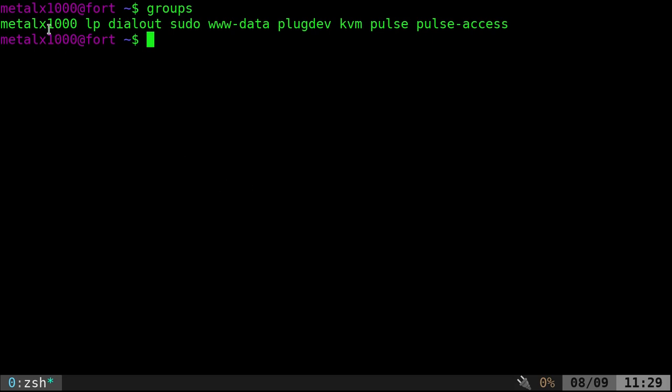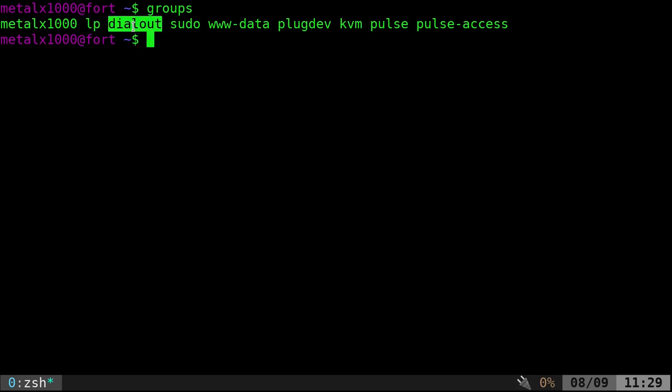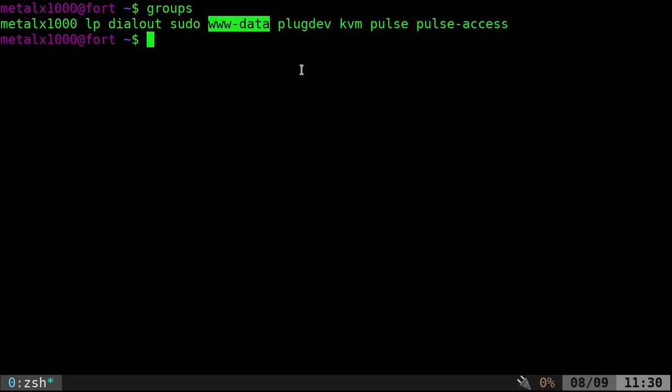I'm in my user group, MetalX1000. I'm in the printer group where I can print, dial out, that's mainly to communicate with serial devices, sudo, I also can access files in the web directories.